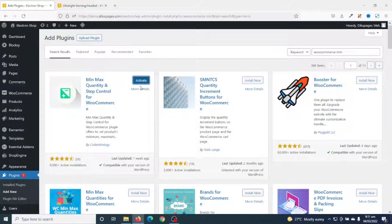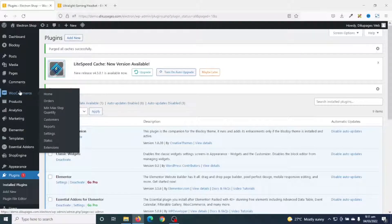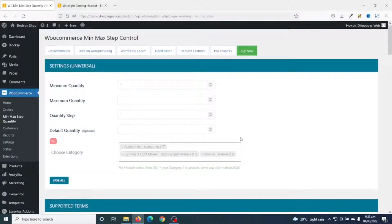I go ahead and activate the plugin — it's activated successfully. Next I hover over WooCommerce and click on Min Max Step Quantity.